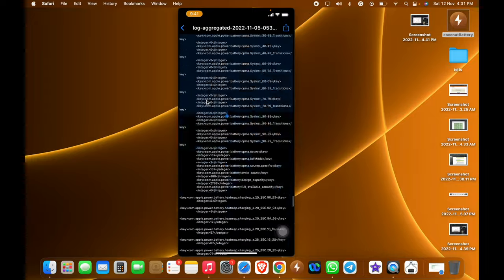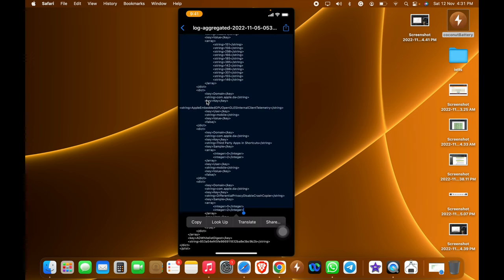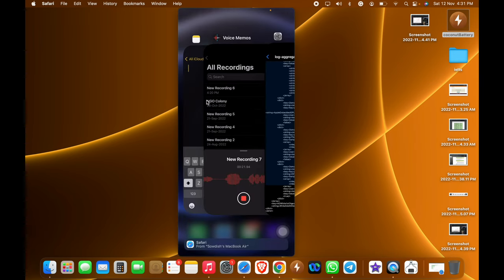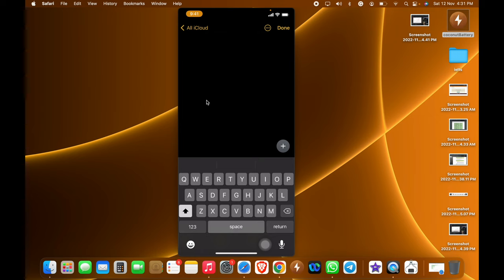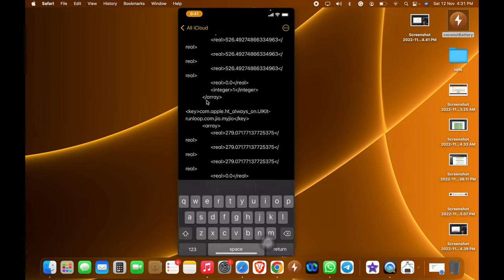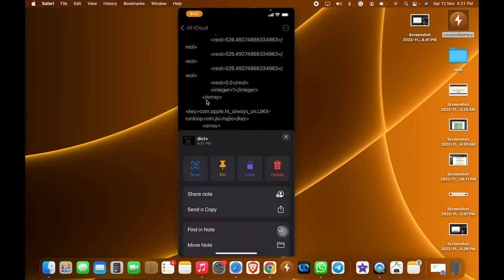Then we need to paste it in the Notes app. We need to paste it in the notes and then we need to search for the keyword called battery.